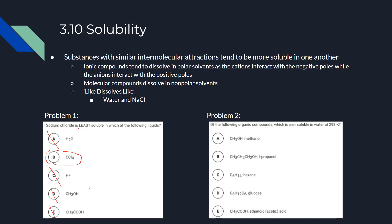Another solubility problem asks which organic compound is least soluble in water at 298 K. Water is polar, so the least polar compound is the answer. Polar options eliminated include CH3OH, C6H4O6, and CH3COOH (acetic acid). Hexane is nonpolar, making it the least soluble in water.